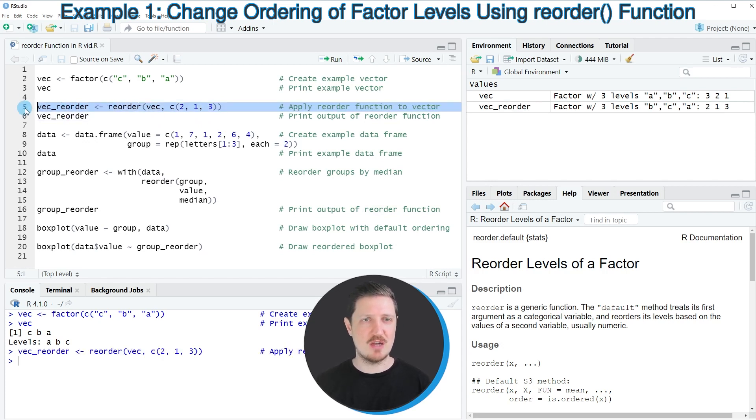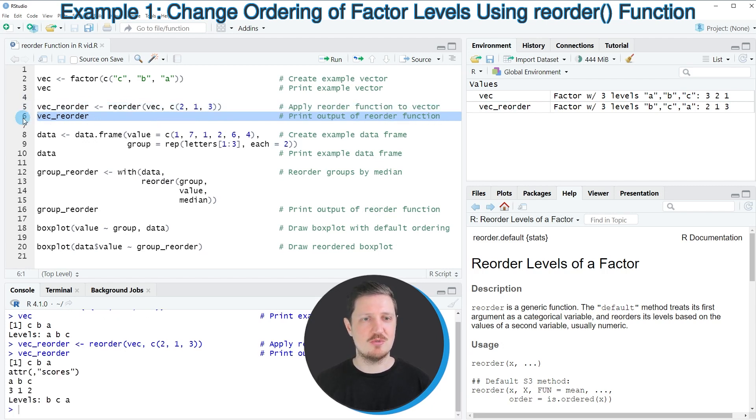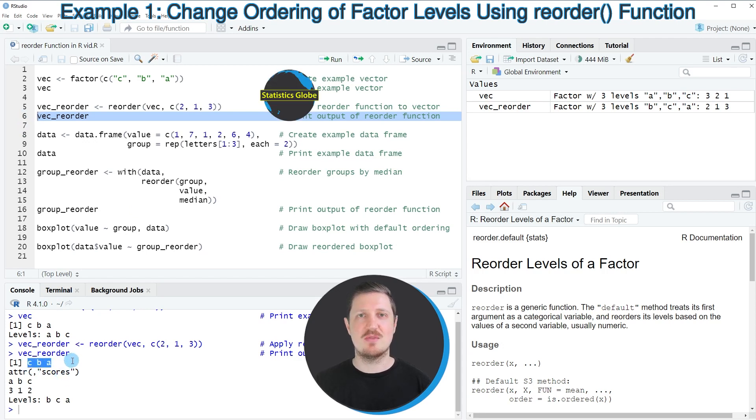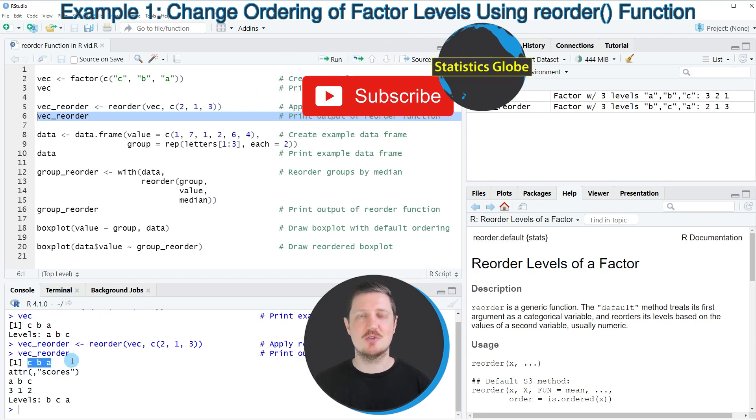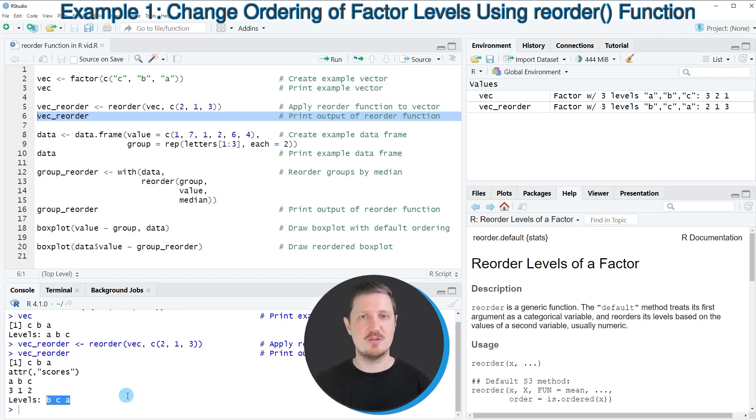After running line five of the code, this new data object is created. We can print the content to the bottom by running line six. You can see that the values in our new vector are the same as in our input vector. However, the ordering of the new vector is different.